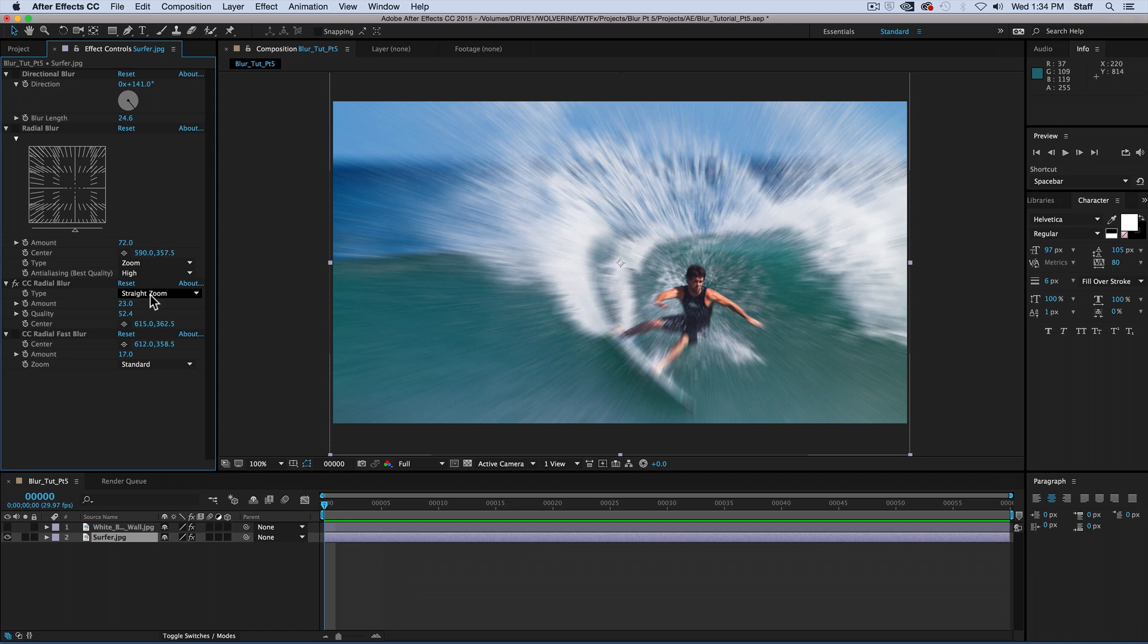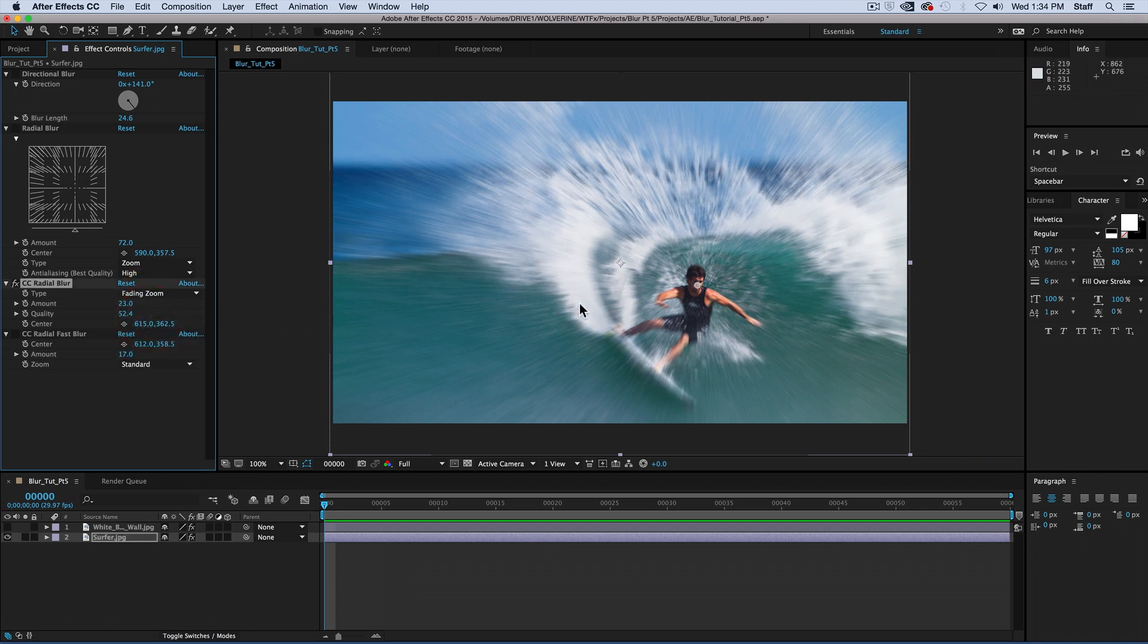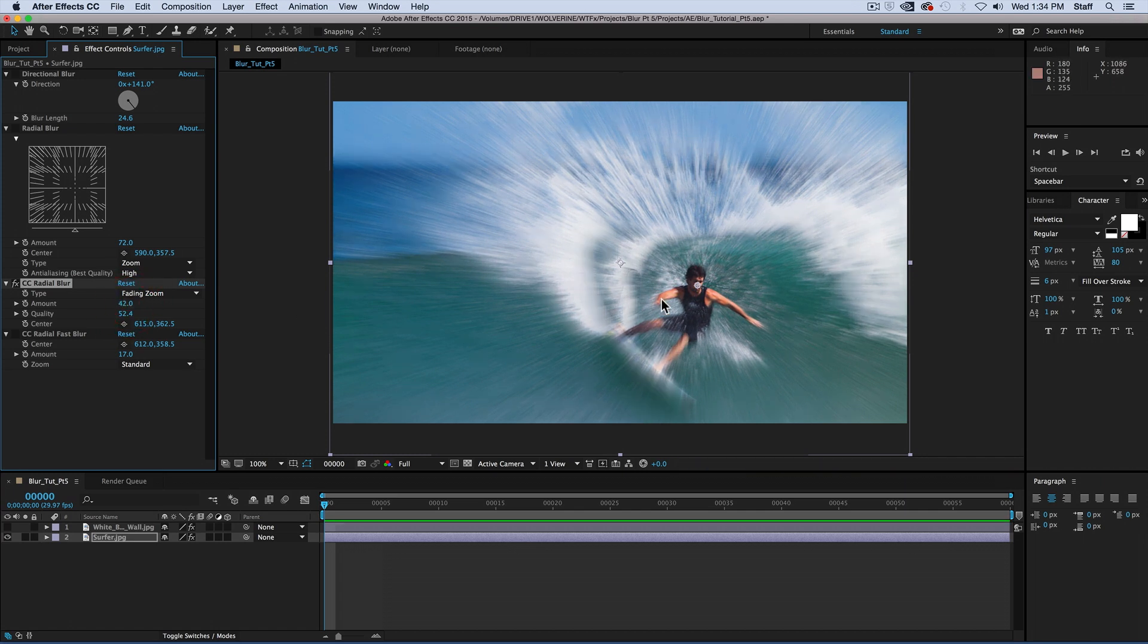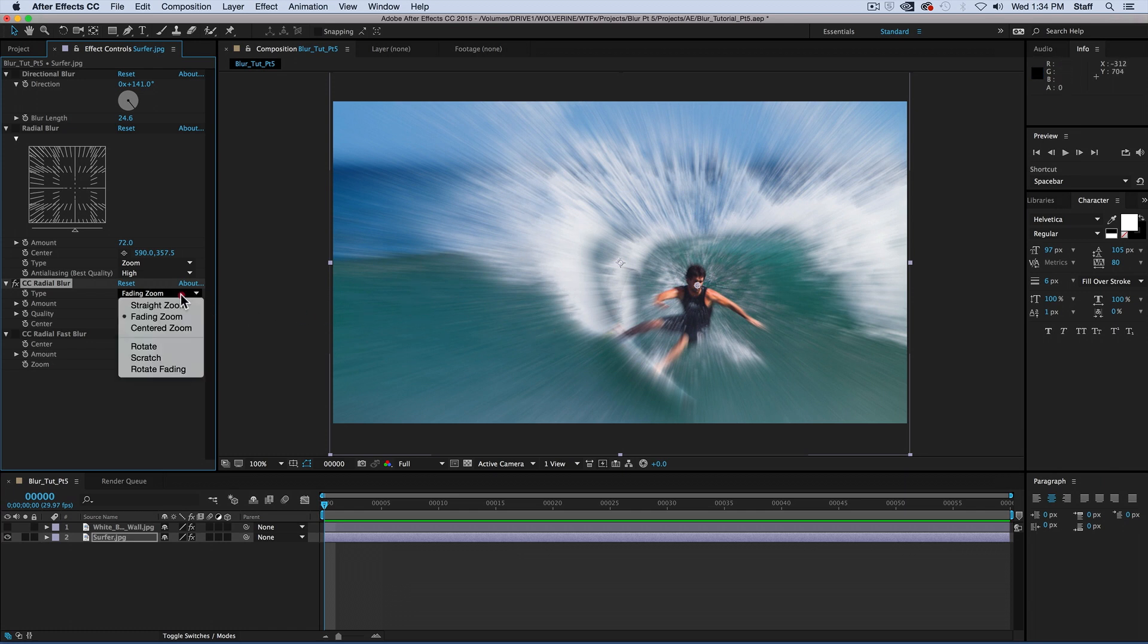Straight zoom is your basic zoom blur. Fading zoom is like straight zoom light. All the fun, but only half the calories. The zoom effect is faded off near the center point, creating less distortion, therefore making the area around the center more in focus than the rest of the frame.